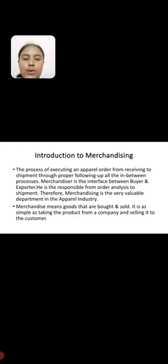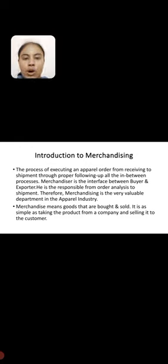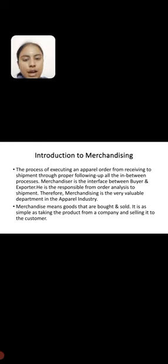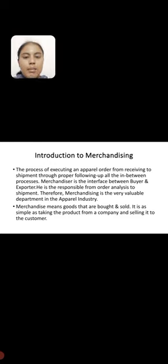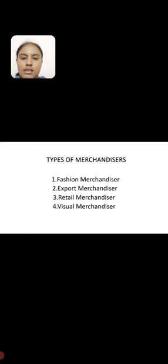The process of executing an apparel order from receiving to shipment through proper following up of all the in-between processes. Merchandiser is the interface between buyer and shipment. Therefore, merchandising is a very valuable department in the apparel industry. Merchandise means goods that are bought and sold. It is as simple as taking the product from a company and selling it to the customers.